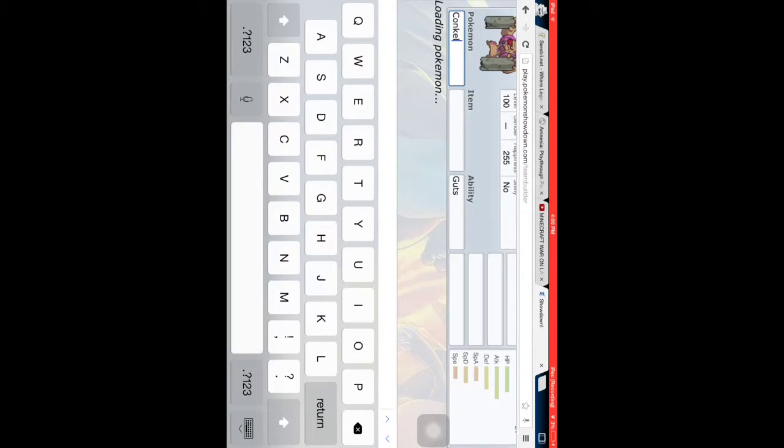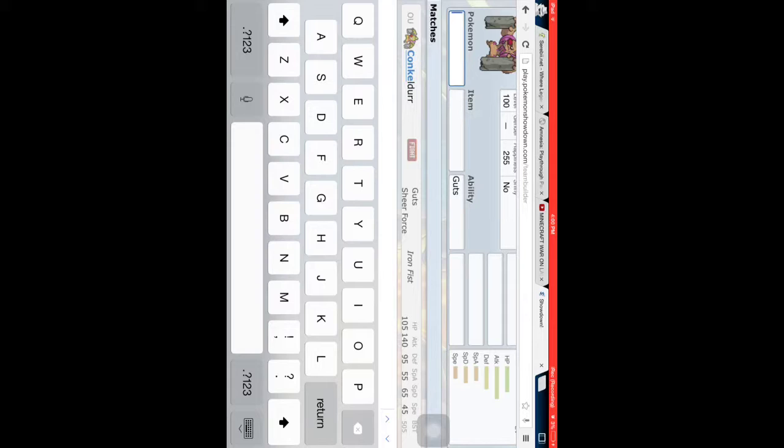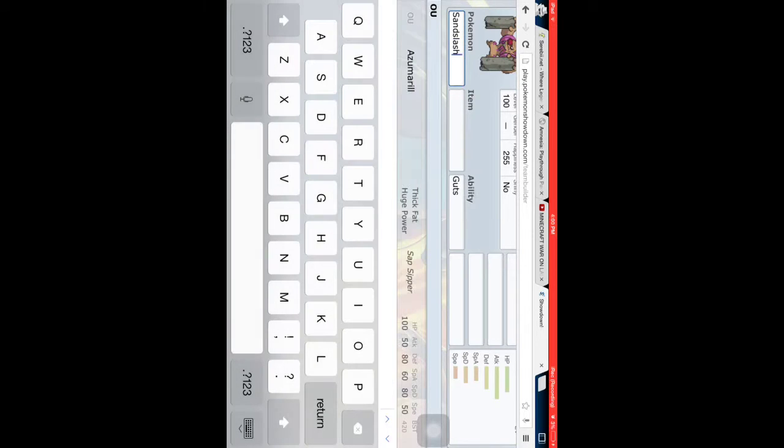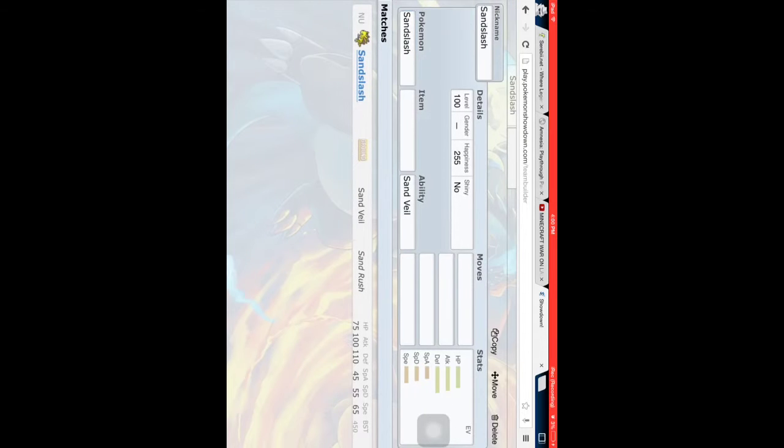So anyways, the Pokemon we're working with today is not Conkeldurr, but Sandslash, which was suggested to me by one of my friends, TrollfaceGaming. Link will be down in the description below.